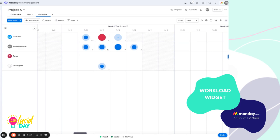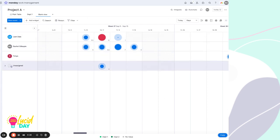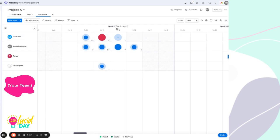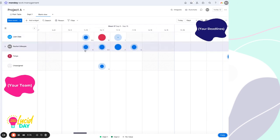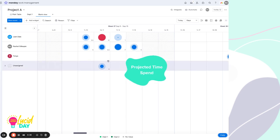Workload widget is a really helpful feature when it comes to capacity planning and time management. So we are looking at the widget here, and we can see we've got people on the side here with our dates across the top. And then what's represented in these bubbles is the effort for particular items on this board.